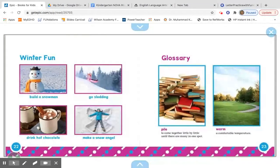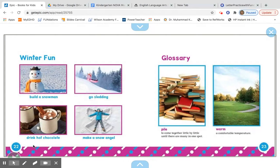What will you do this winter? Have a conversation with your learning coach about what your plans are for the winter. Remember there are lots of ideas for winter fun — we could build a snowman, go sledding, drink hot chocolate, or even make a snow angel.